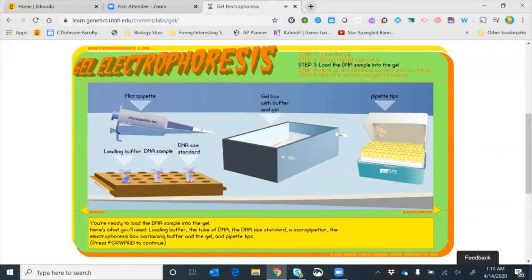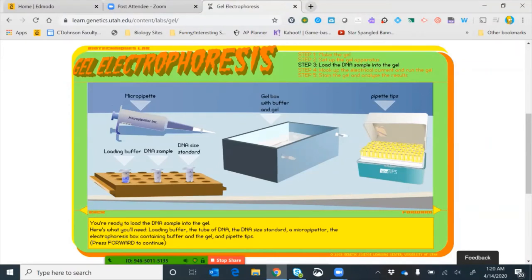Now we're ready to load the DNA sample into our gel. We have a micropipetter, our gel box already set up, a DNA sample containing fragments we want to identify, a DNA size standard — also called a DNA ladder — and loading buffer.